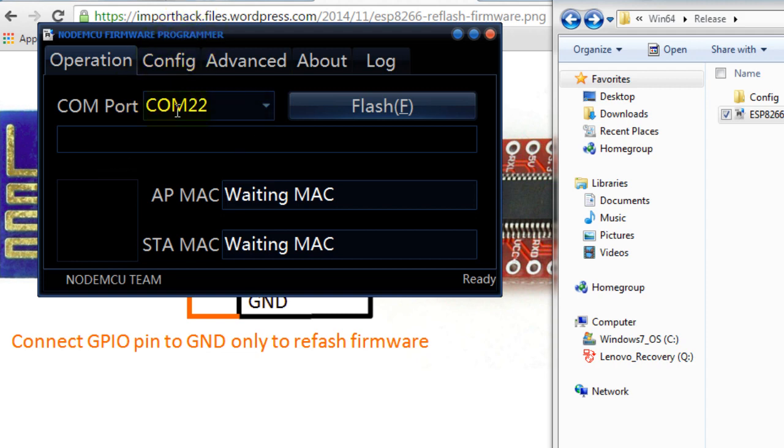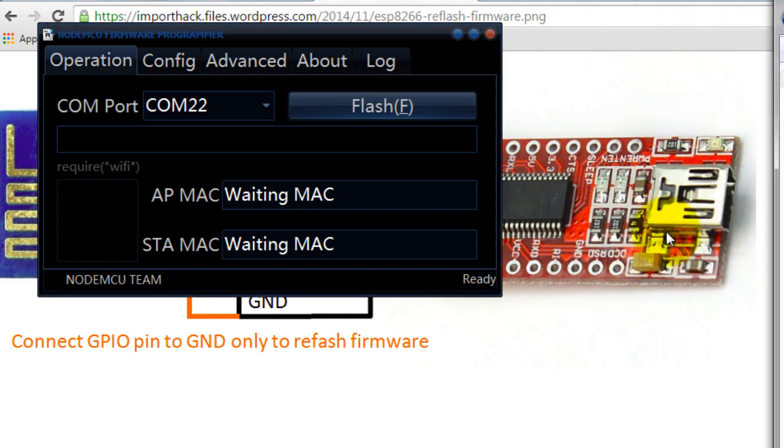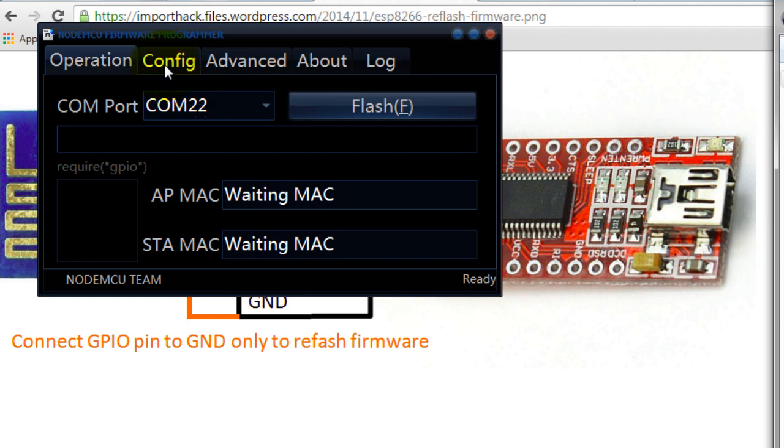This window is going to come up and make sure that you select your port where your FTDI converter is connected to. This is actually an automatic selection. Mine was connected at COM22 and that's what got selected.